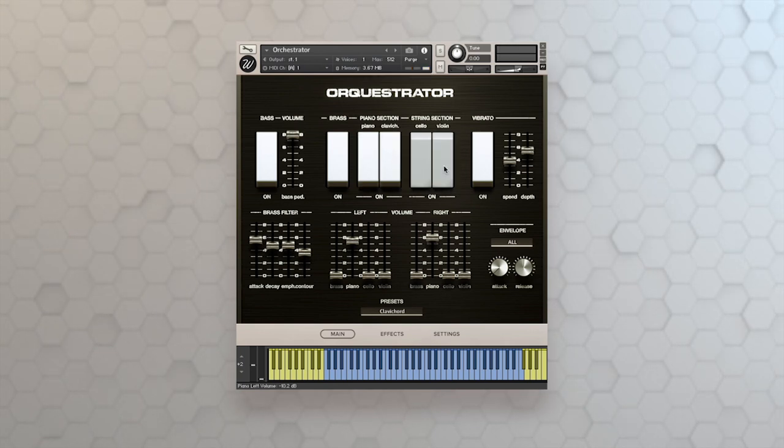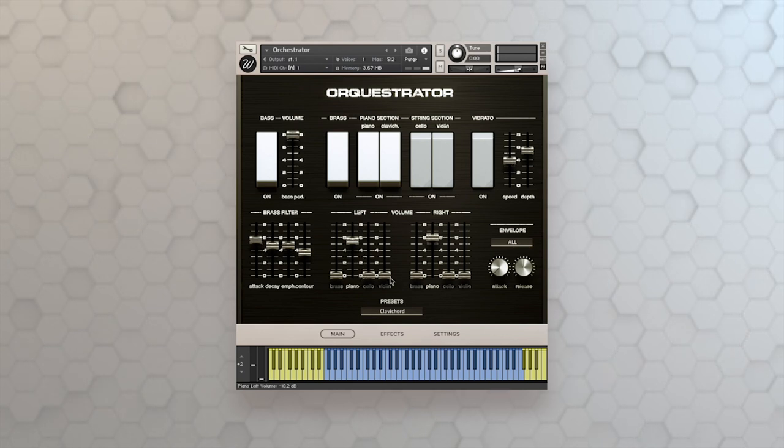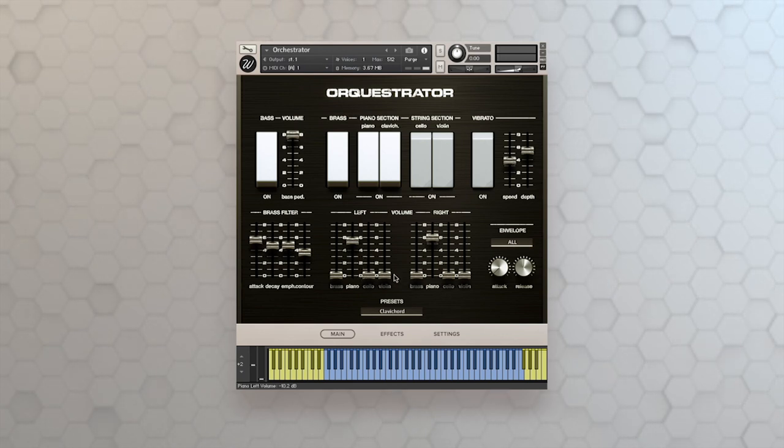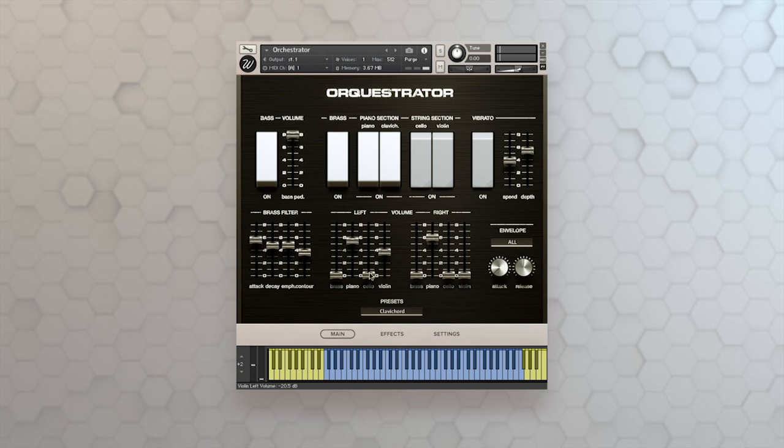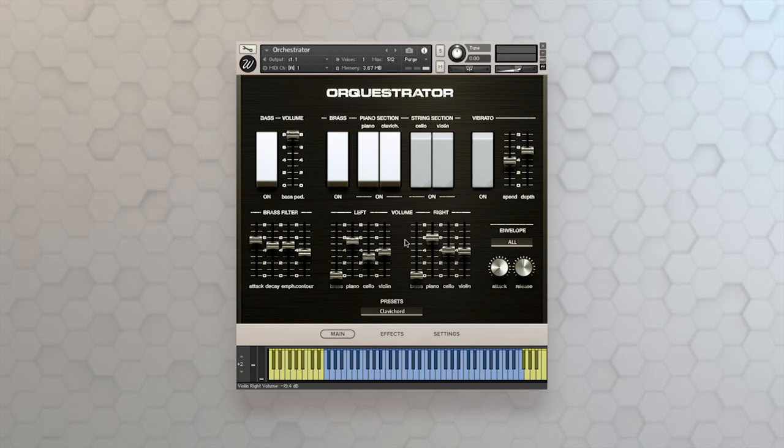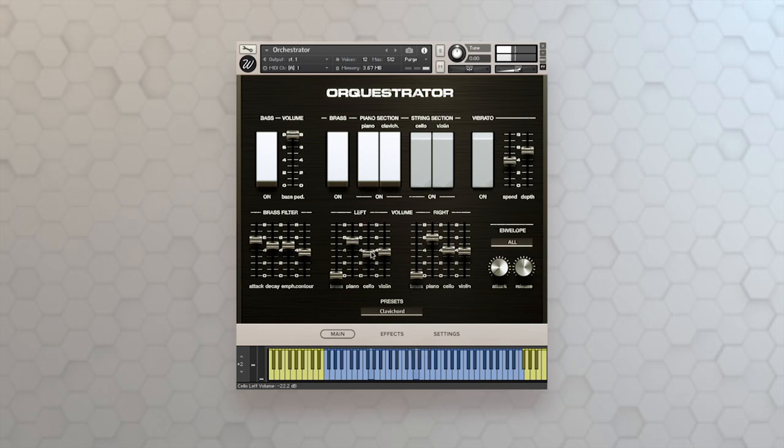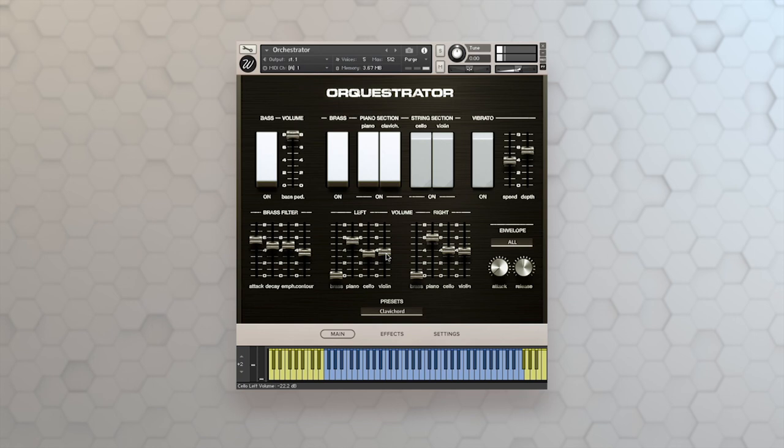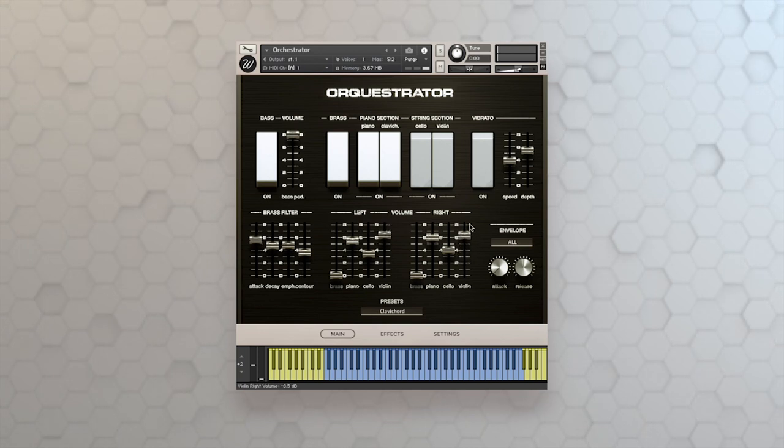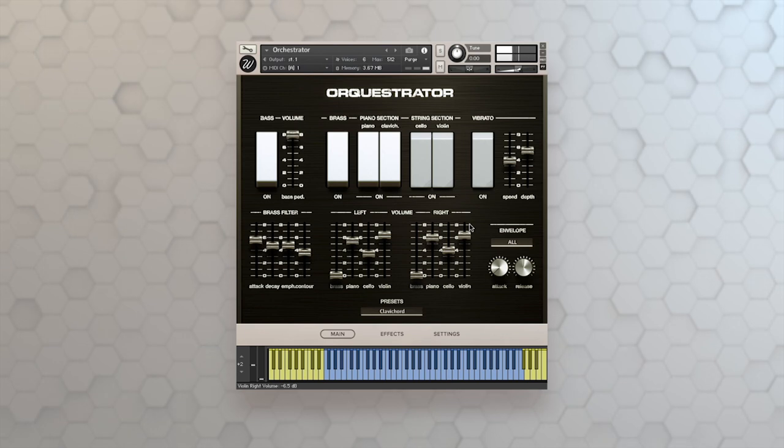I've got a string section with cello and violin. And of course I've got some vibrato that I can bring in, and I can use this mixer down at the bottom to adjust the volume of the regions left and right of the keyboard, as well as the cello and the violin. Now I wish the violin was a little more present in that mix. I can go ahead and do that.